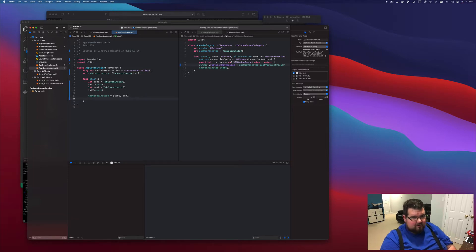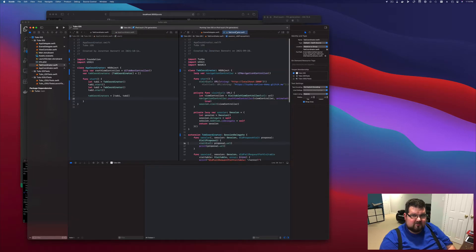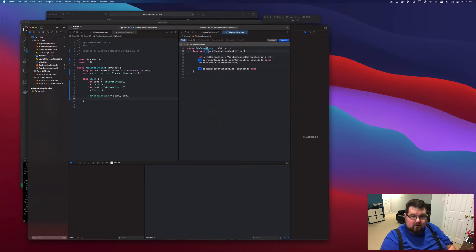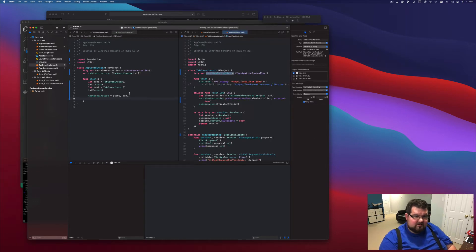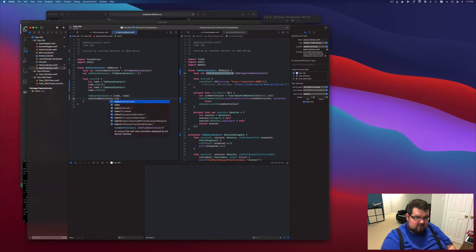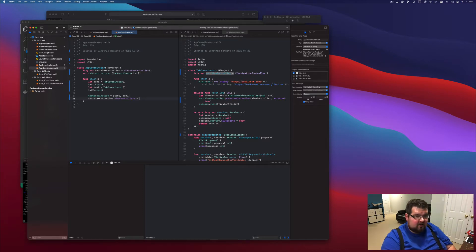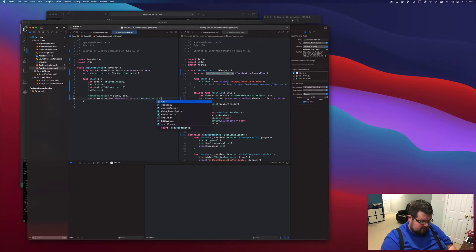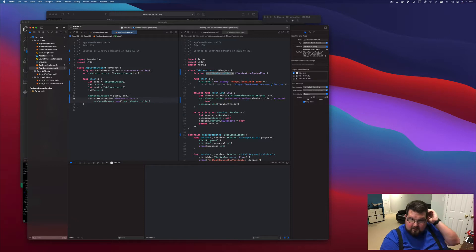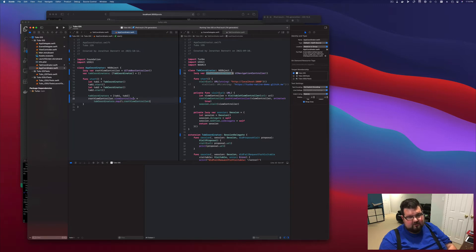When we actually kick off and start the application, our tab coordinators is going to equal tab1 and tab2. Now that we have those tabs set up, we're going to make another small change — we're going to rename this navigation coordinator to root view controller. So now we can say for our root view controller dot view controllers, we're going to make that be our tab coordinators and we're going to map these. Inside of them we're going to grab their root view controller, giving us a new array of tab1.rootViewController and tab2.rootViewController.